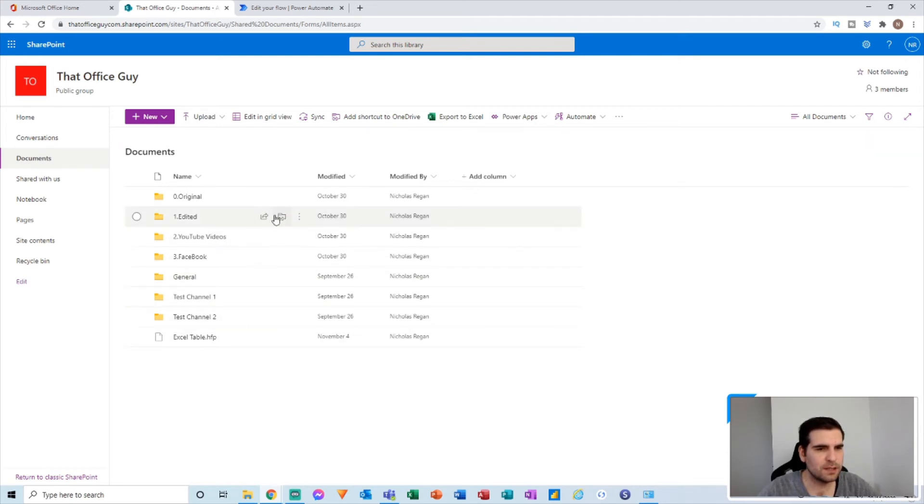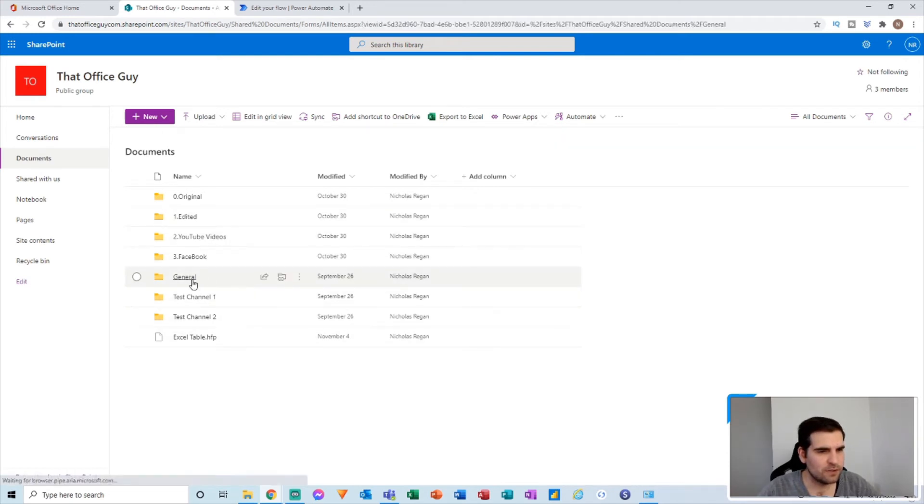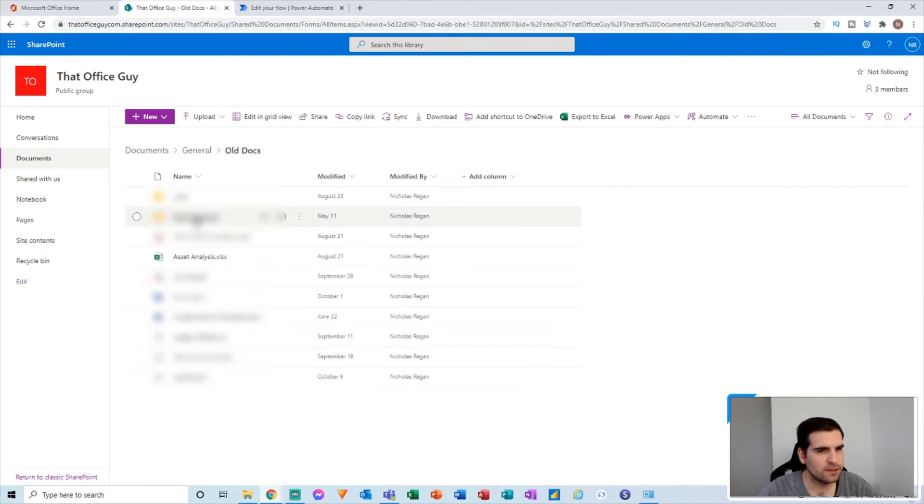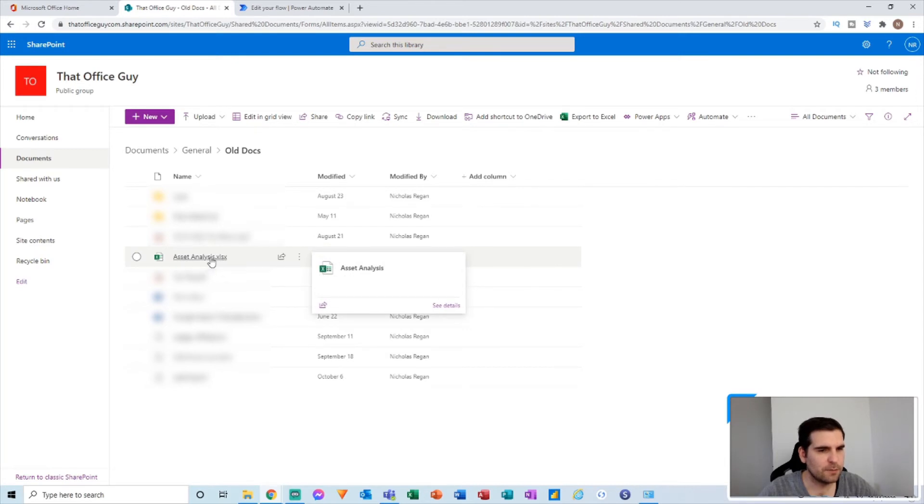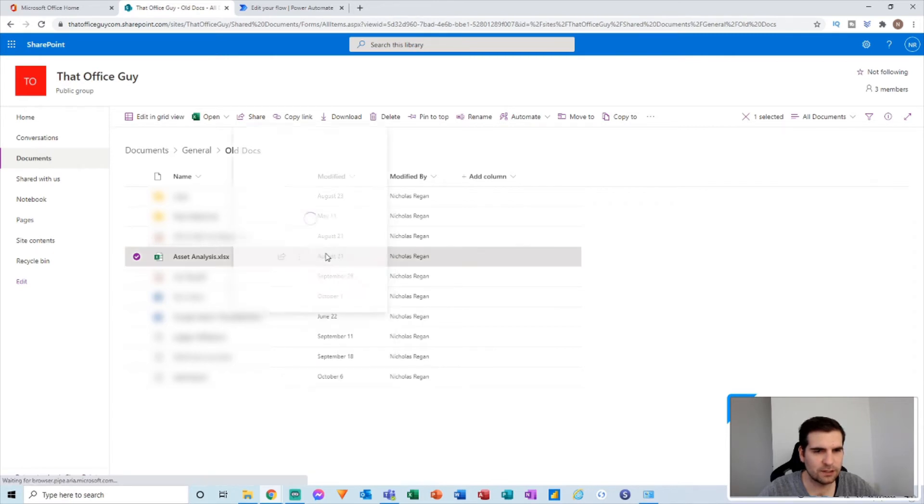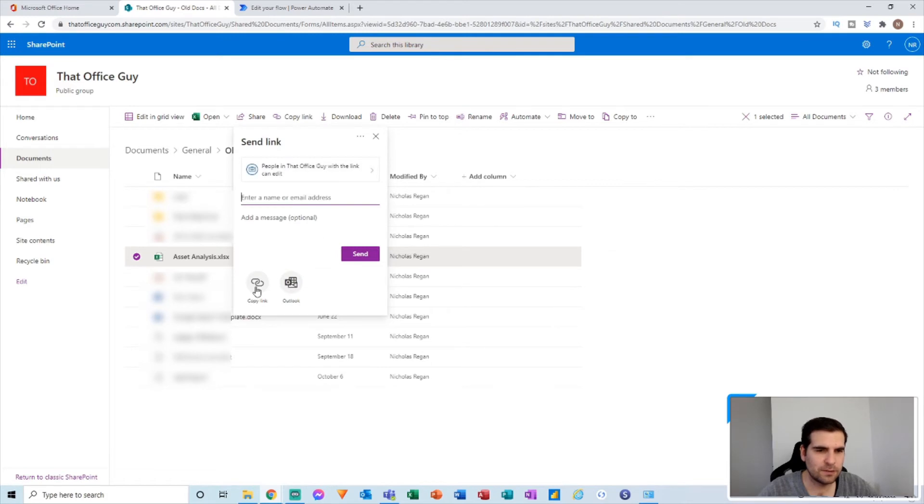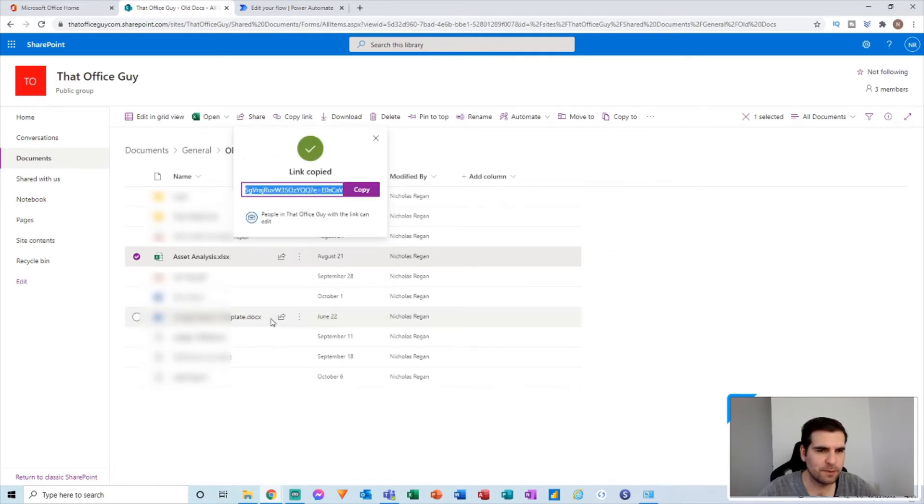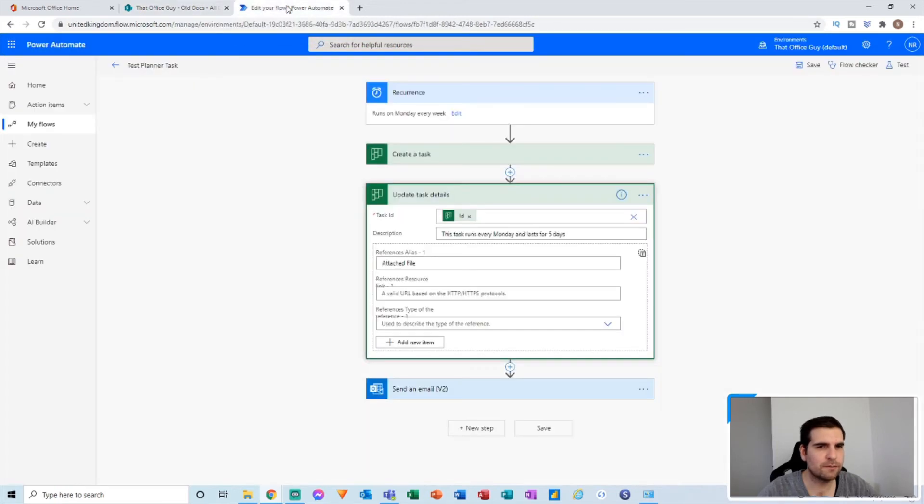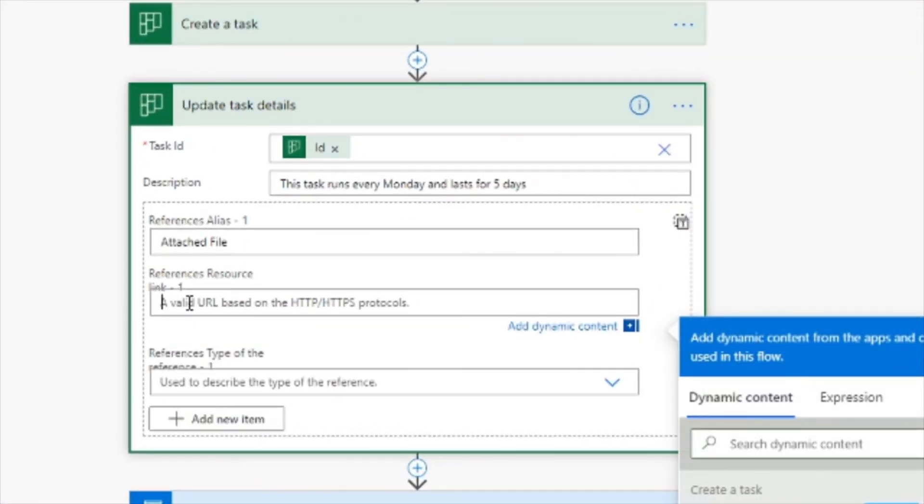I'm in documents and here are everything that I have in terms of files. So what I'm going to do is I'm going to go ahead and go into my channel and from the general channel, I'm going to click on old docs and then I'm going to take the link for this particular Excel file. So from here, I'm just going to click on the three dots, the ellipses and I'm going to scroll down and I'm going to find share or copy link. I'm going to click on share and then I'm just going to copy the link from there.